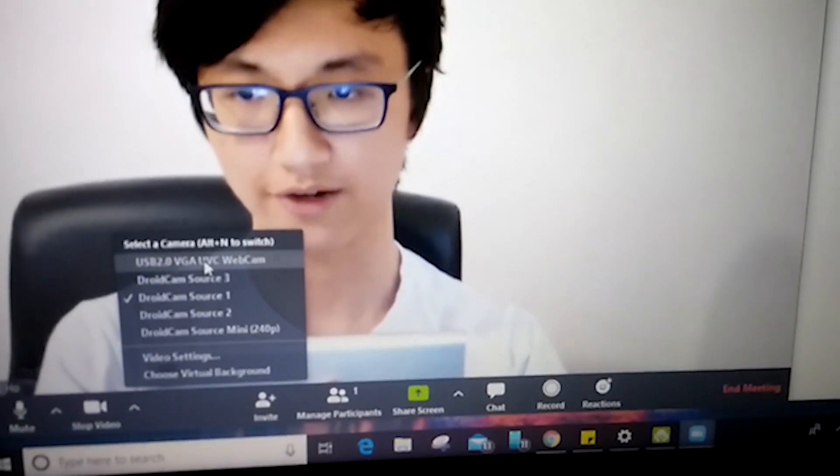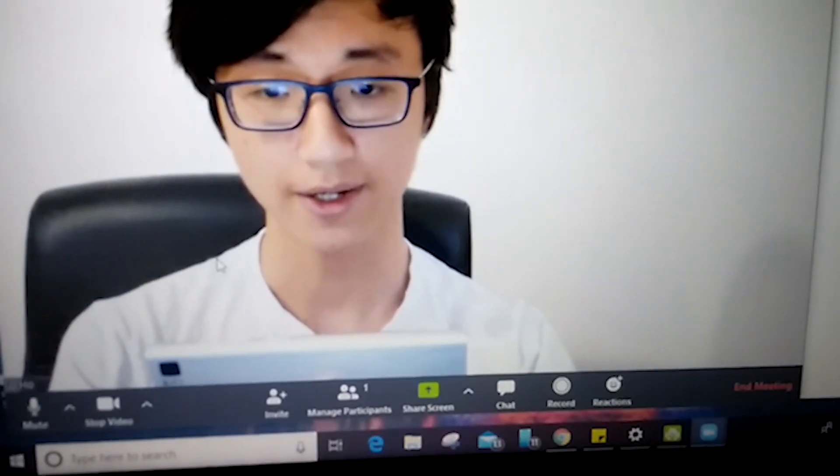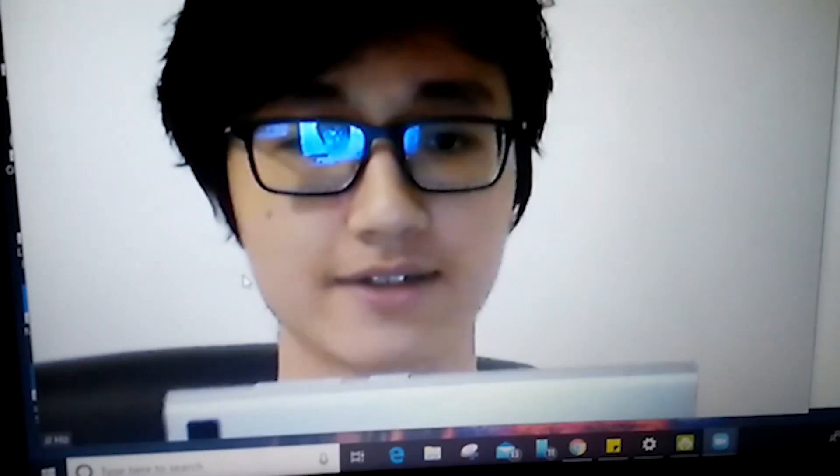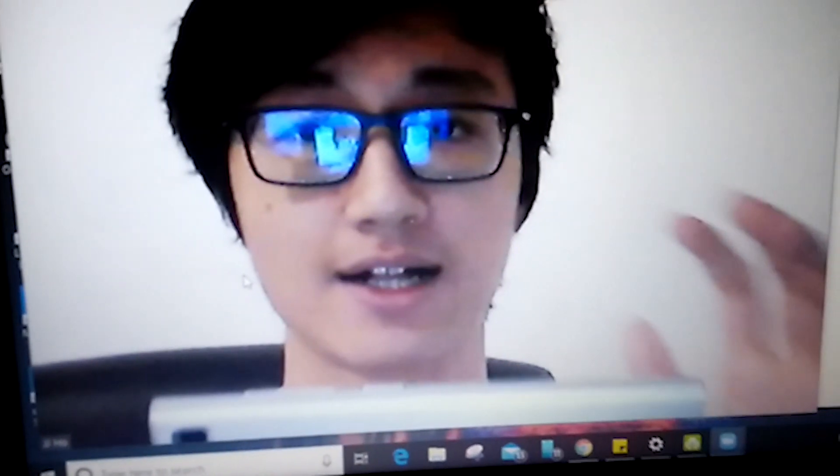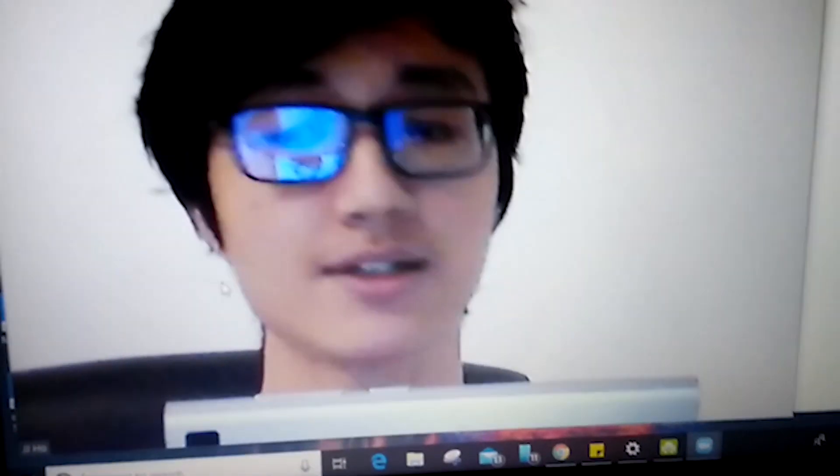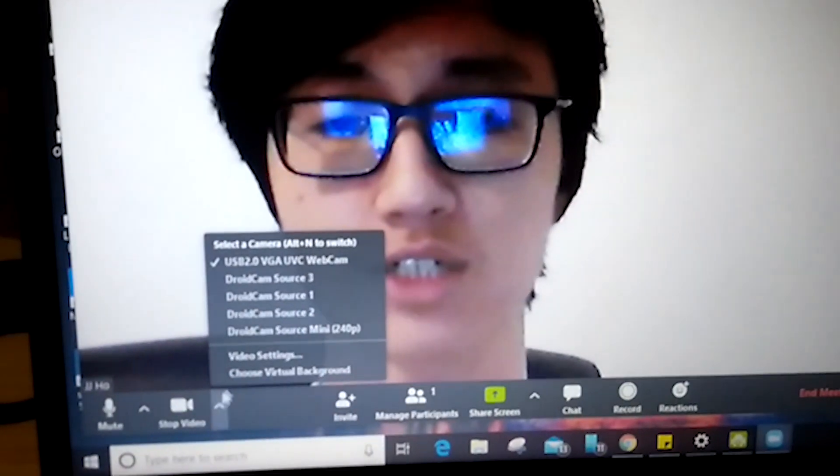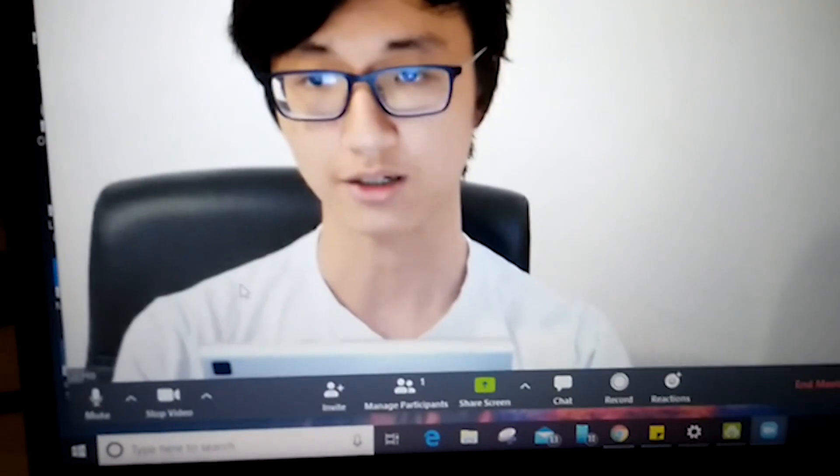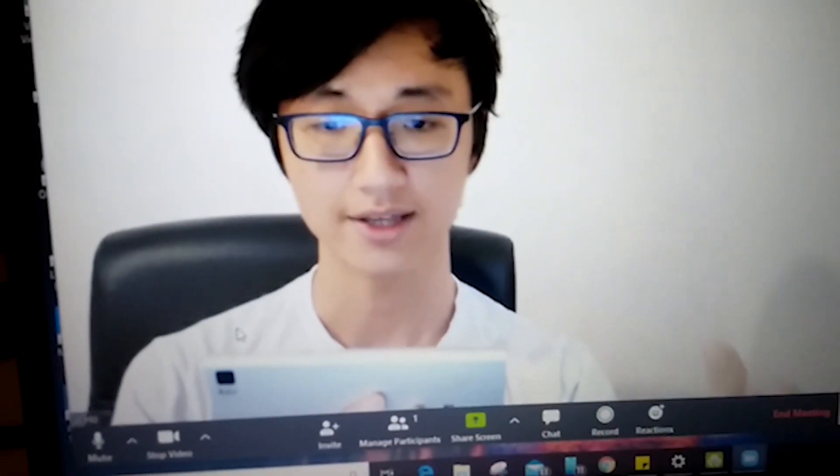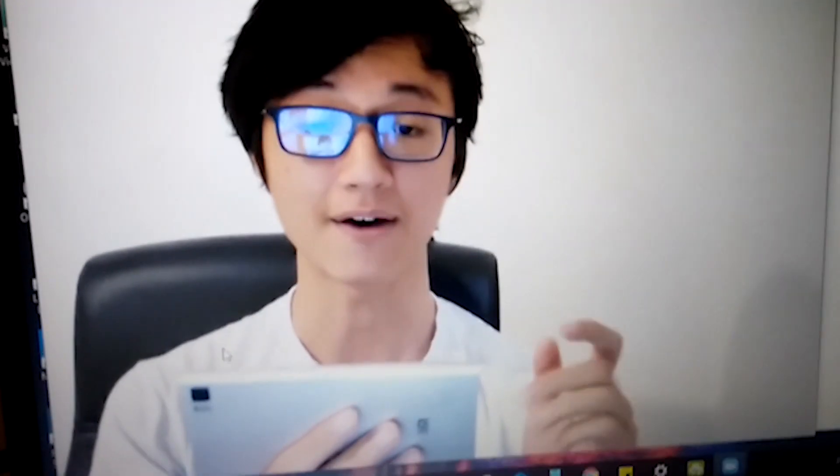So if I use my internal webcam, it will be really blurry. As you can see, really dull color and really blurry. And if you switch to the DroidCam and compare to it, it's much clearer, much higher quality depending on your camera.